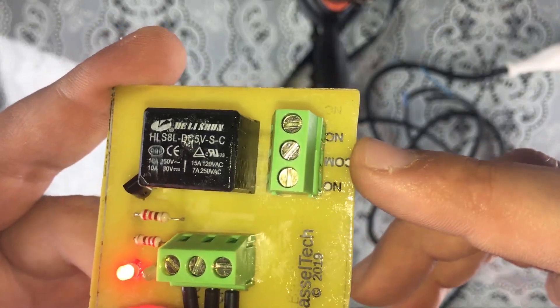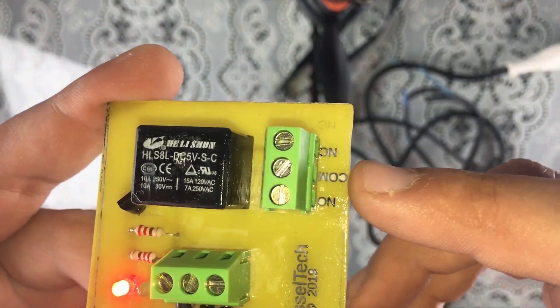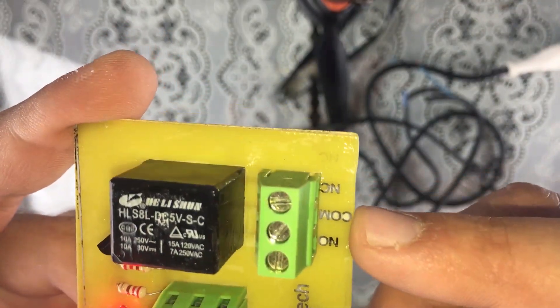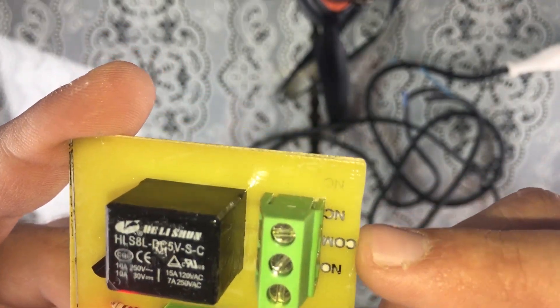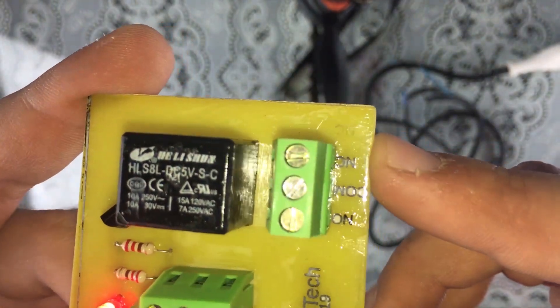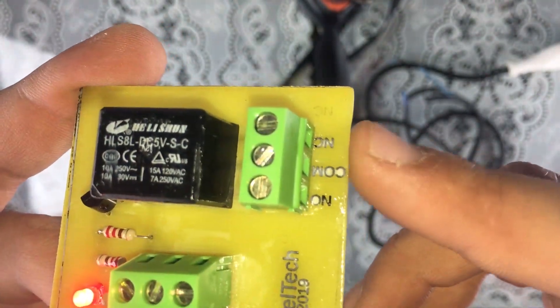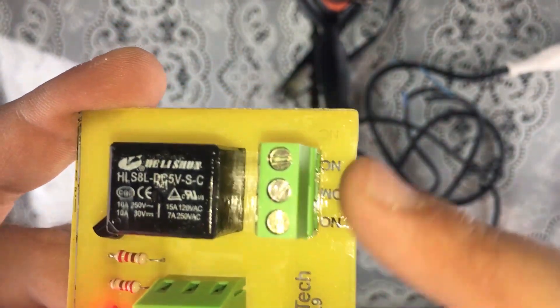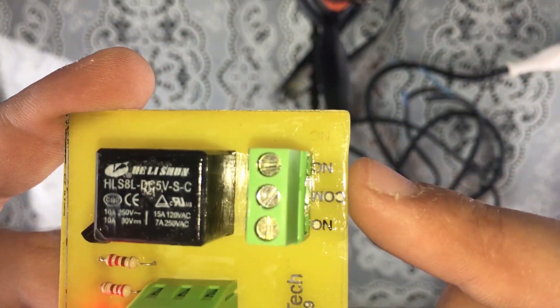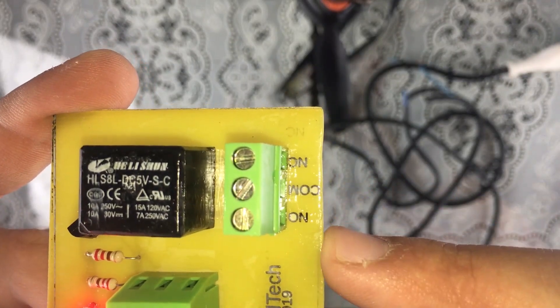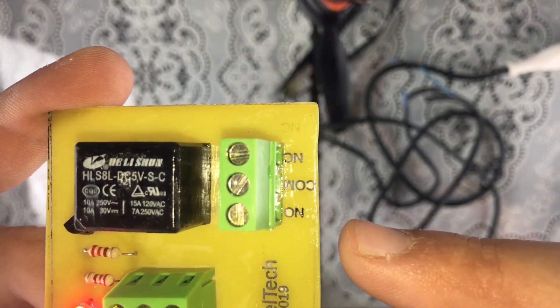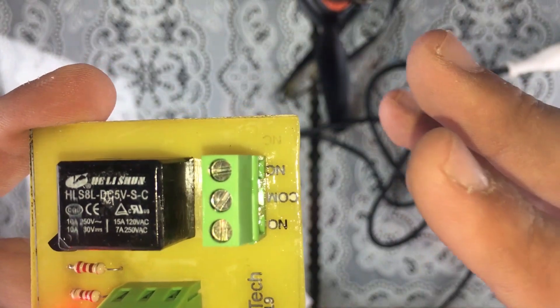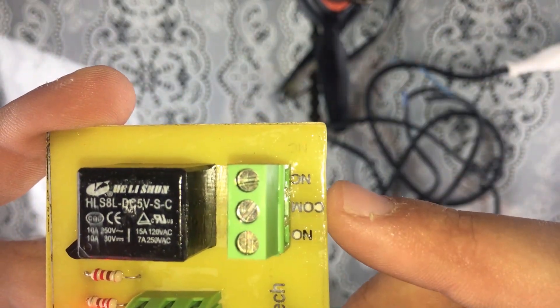This common pin is connected by default to the normally closed terminal when the relay is off. When the relay is on, the common becomes connected to the normally open.